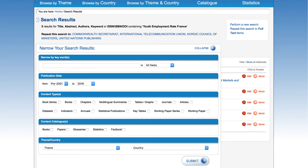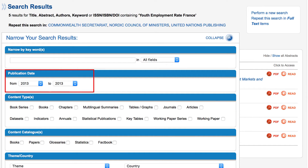The Narrow Your Search Results feature includes a dropdown menu with several criteria through which you can filter your results – by keywords, publication date, content types, content catalogs, theme, and country. For example, we can narrow our previous search to show only publications from 2013.